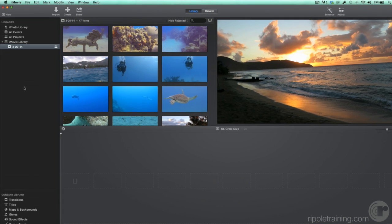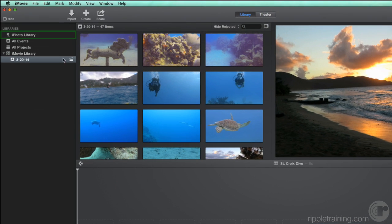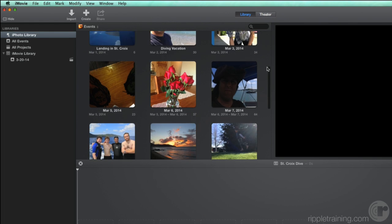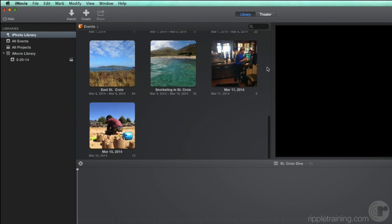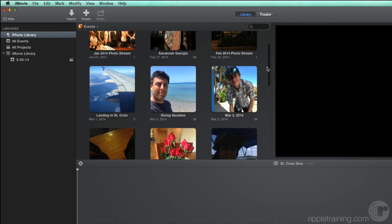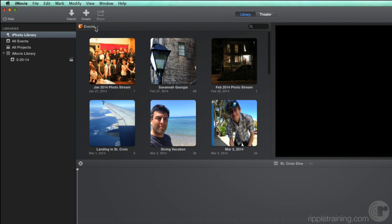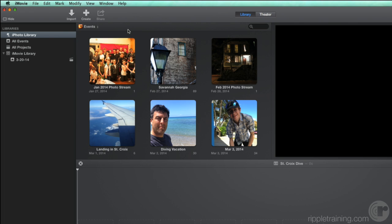In the Libraries list, select iPhoto Library. Here, you have direct access to your entire photo collection. By default, the browser displays iPhoto events, but you can use this pop-up to select other collections of your photos. Let's leave it on Events.